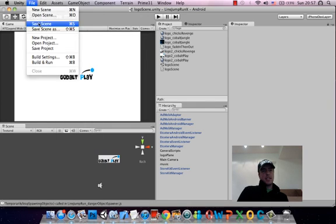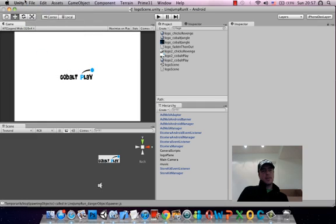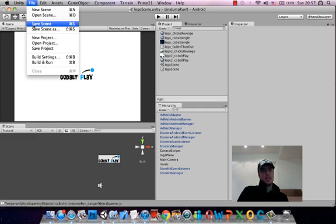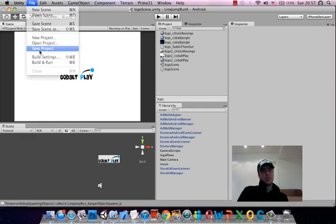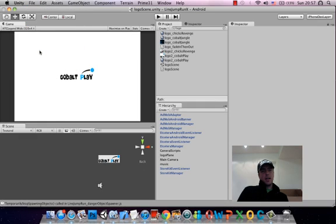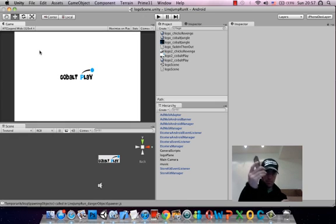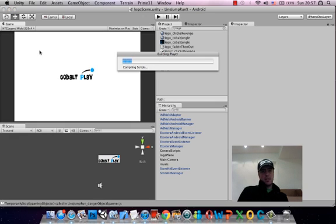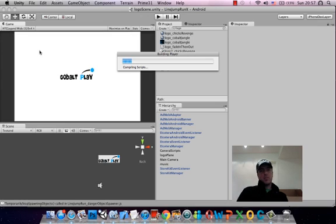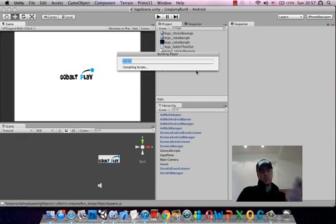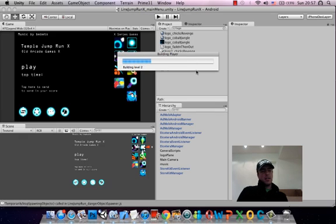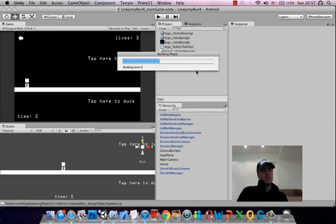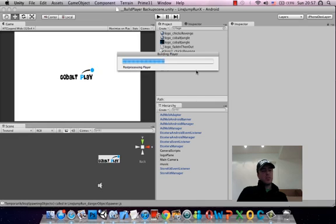The next thing I want to do is test this on the Android. I have my Android plugged in here. This is ready to go, so I'm just going to hit command and B and it'll start to build the project. This is plugged in through just a USB cable and it's pretty easy to deploy onto Android devices.